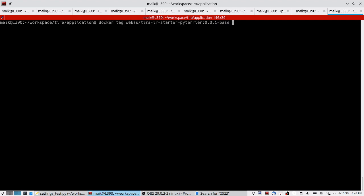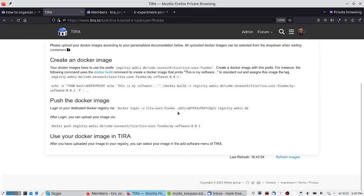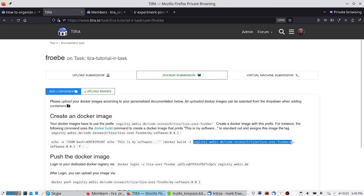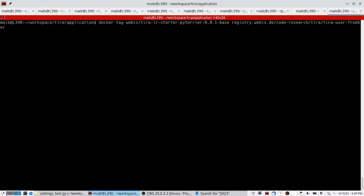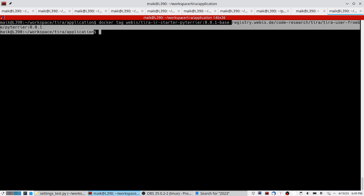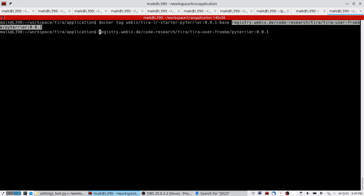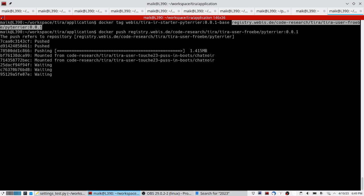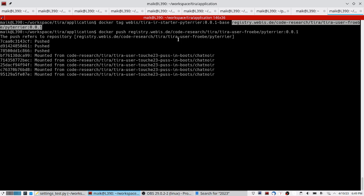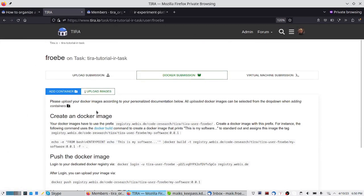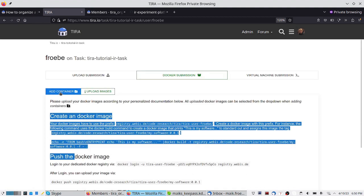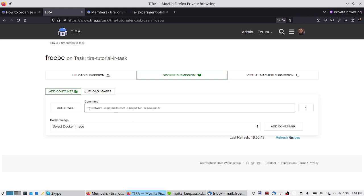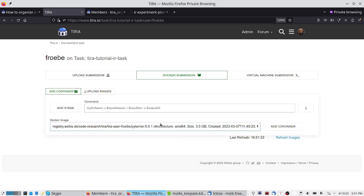We run 'docker tag' with the image name and the new name it should have in the registry — something like 'pyterrier001'. This is the image a participant would create. We reuse an existing baseline and push it to our own private registry as we would push to any arbitrary docker registry, but only we have access. All of this is explained in detail in the description. We refresh the images and select the image we just uploaded — the 'pyterrier001' image created just now.